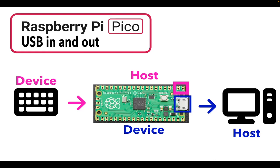Today we're going to talk about how to use two USBs on your Raspberry Pi Pico. What we're going to do is we want to have, for example, a keyboard in to the Raspberry Pi Pico and then a USB keyboard out to my standard computer.